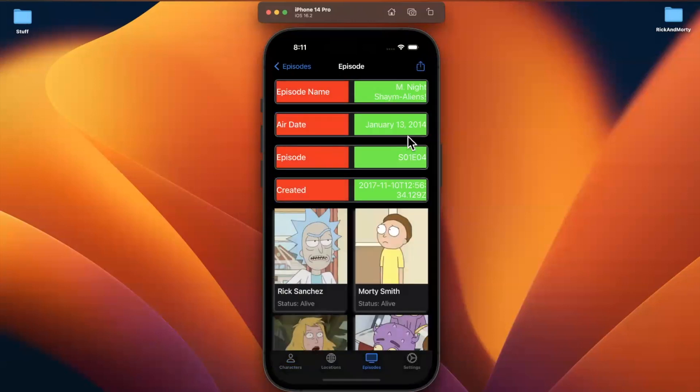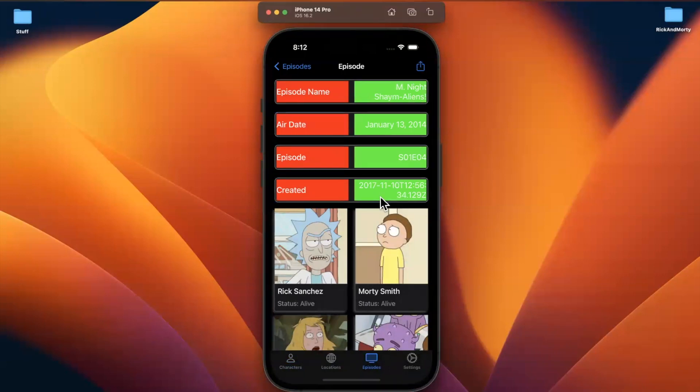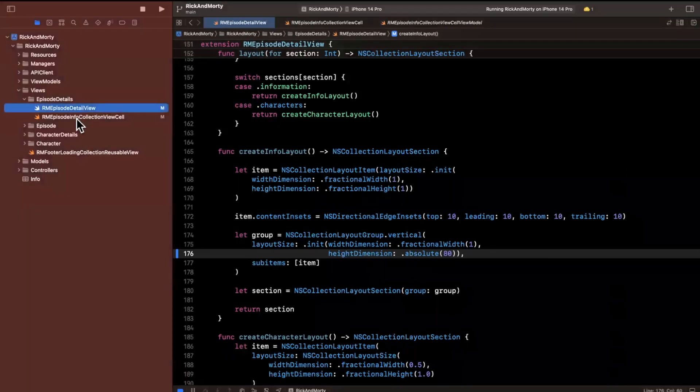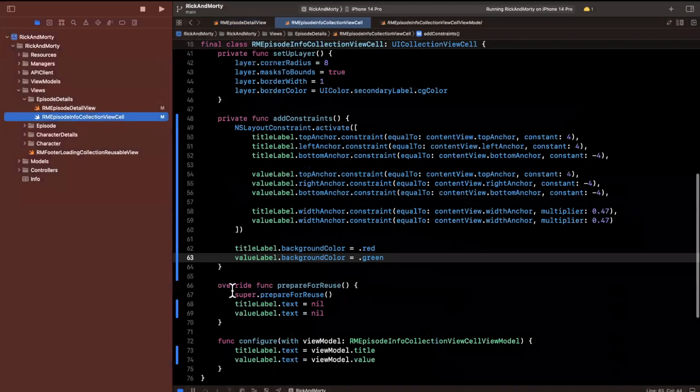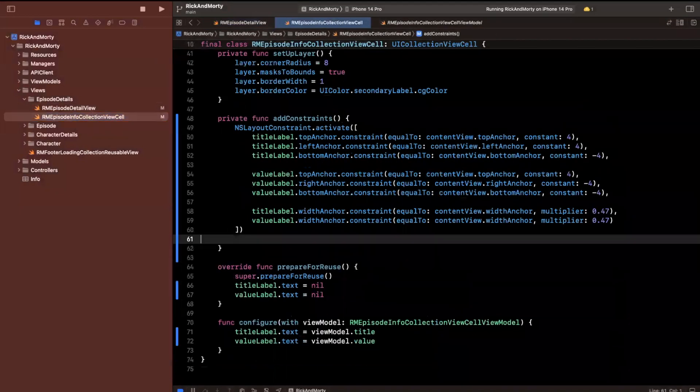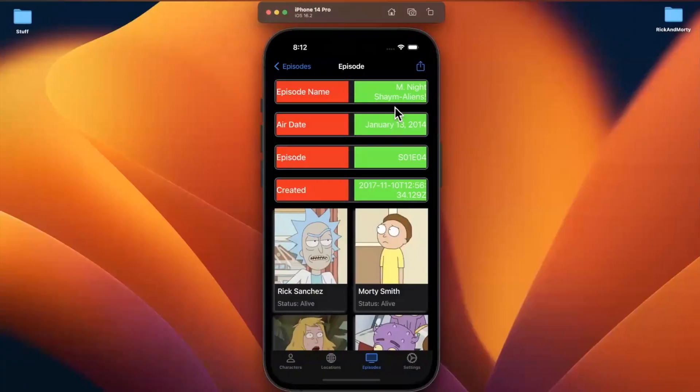One thing I'll call out is perhaps we don't want the height of the cell to be so much. Let's go into where we created the layout for the info section and change the 100 here to maybe 80 for the group height. Let's see if that looks a little better. That looks pretty good. We can see two lines, one line. If there's a third line, it'll just get truncated, but I think that's okay. Let's get rid of the colors.